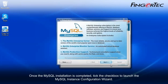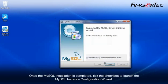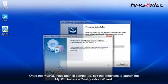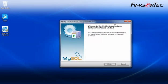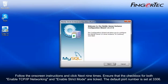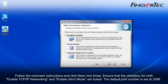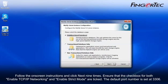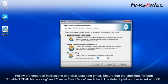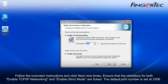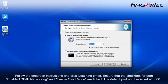Once the MySQL installation is completed, tick the checkbox to launch the MySQL instance configuration wizard. Follow the on-screen instructions and click Next nine times. The default port number is set at 3306.